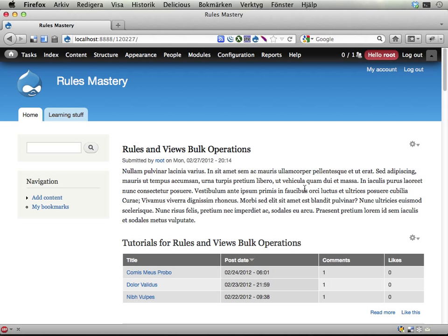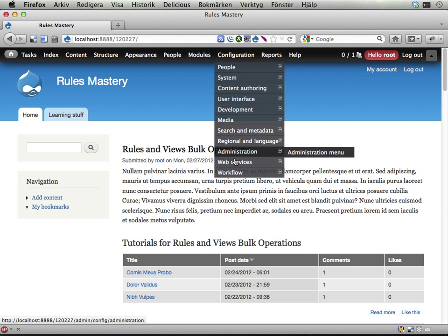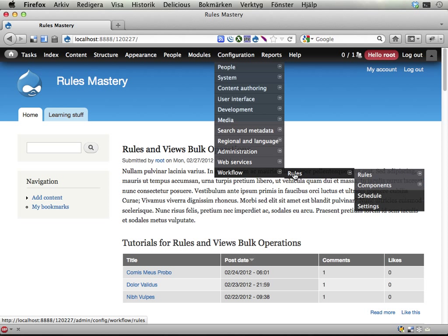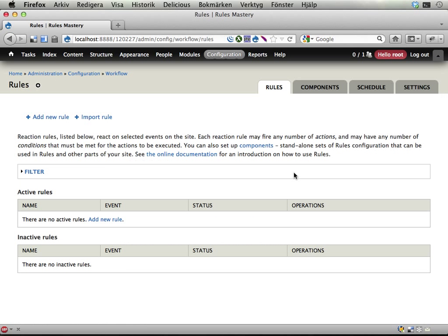You will need the rules UI module enabled to do this. So if you go into configuration and don't see any fancy options here under workflow, you don't have the rules UI module enabled, so go enable that one. You also need the feature I mentioned in the previous podcast and screencast, of course.